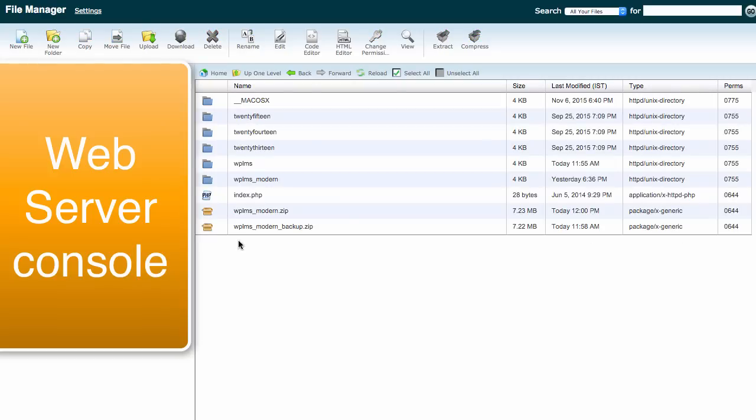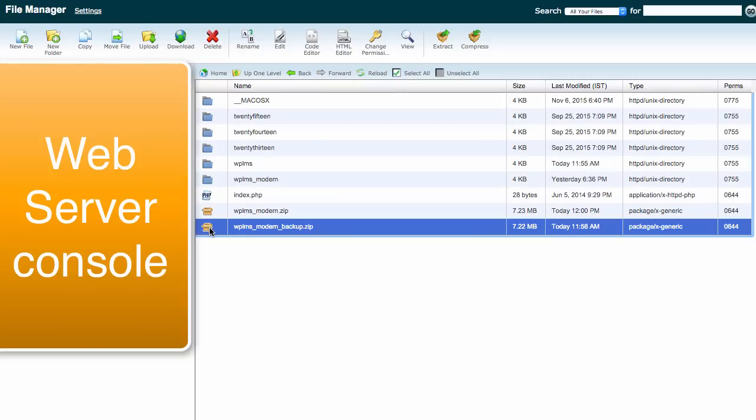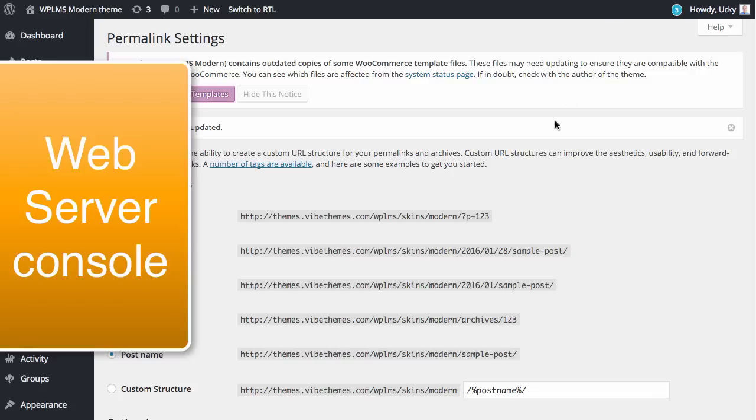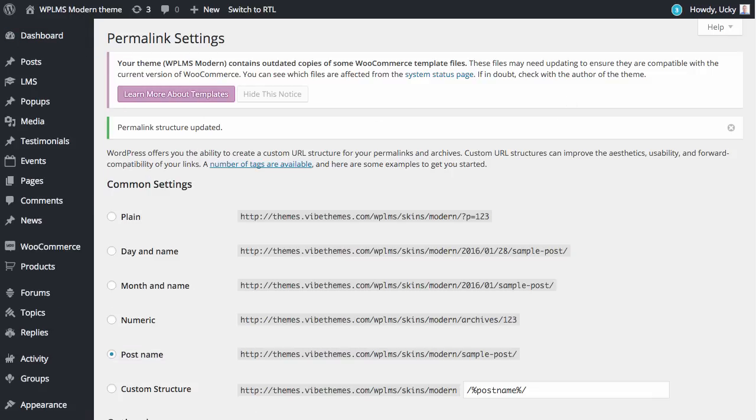We already have a backup file just in case we need to revert back to the older version. This concludes the complete theme update.